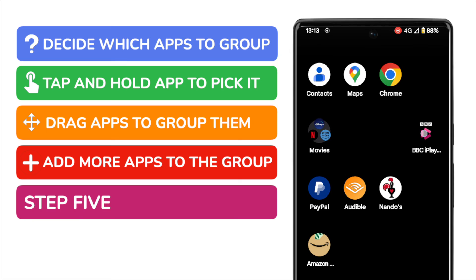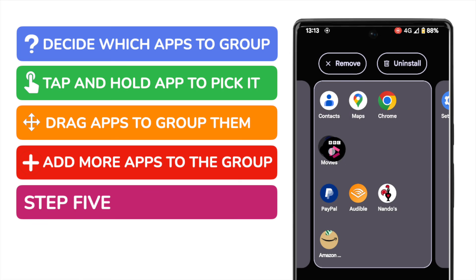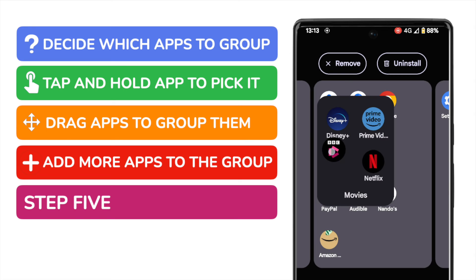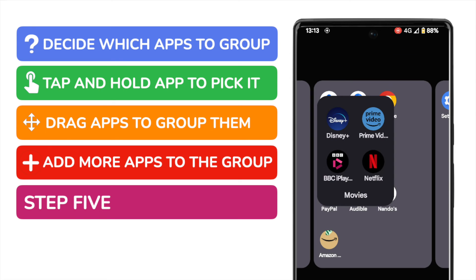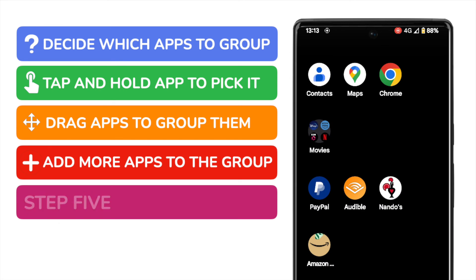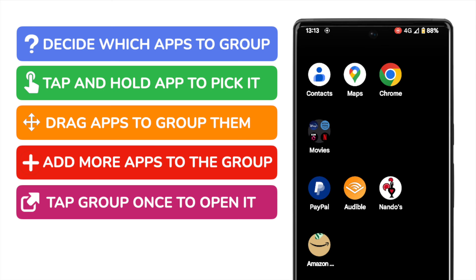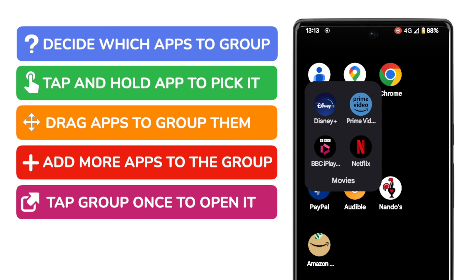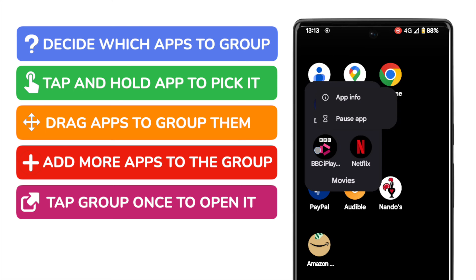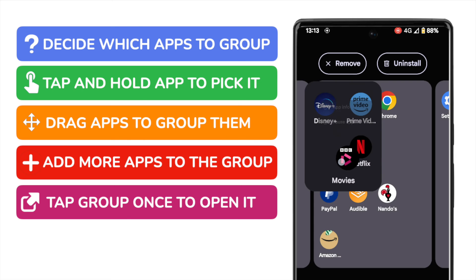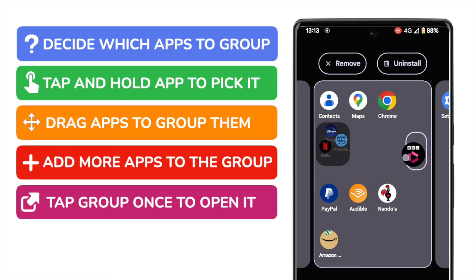You can of course continue to add as many apps as you like to this group. If you ever want to edit or update this group, you can do that simply by tapping on it once to open it. Any existing apps can then be easily removed from the group.